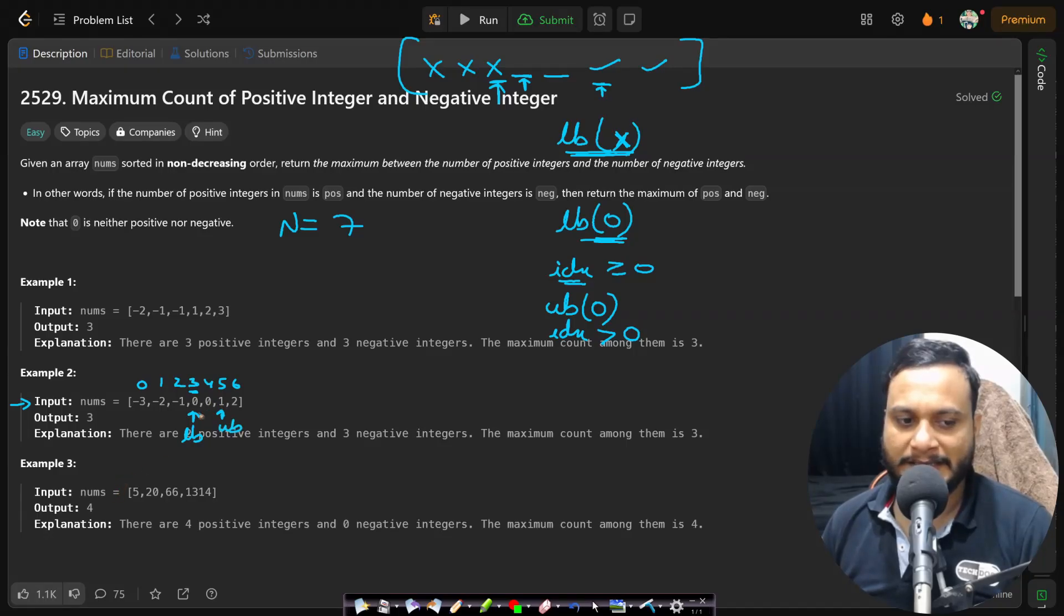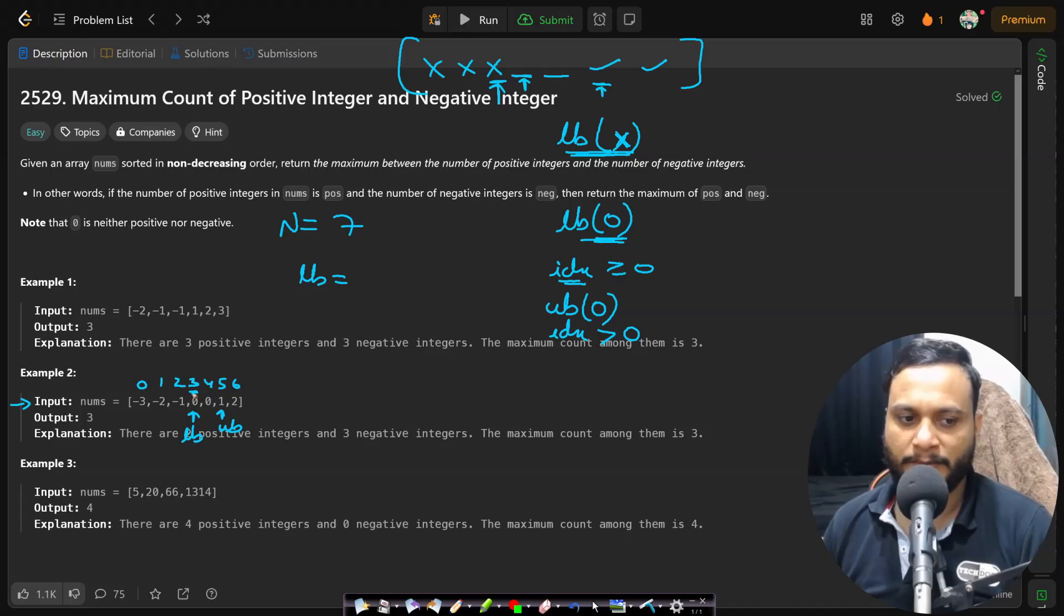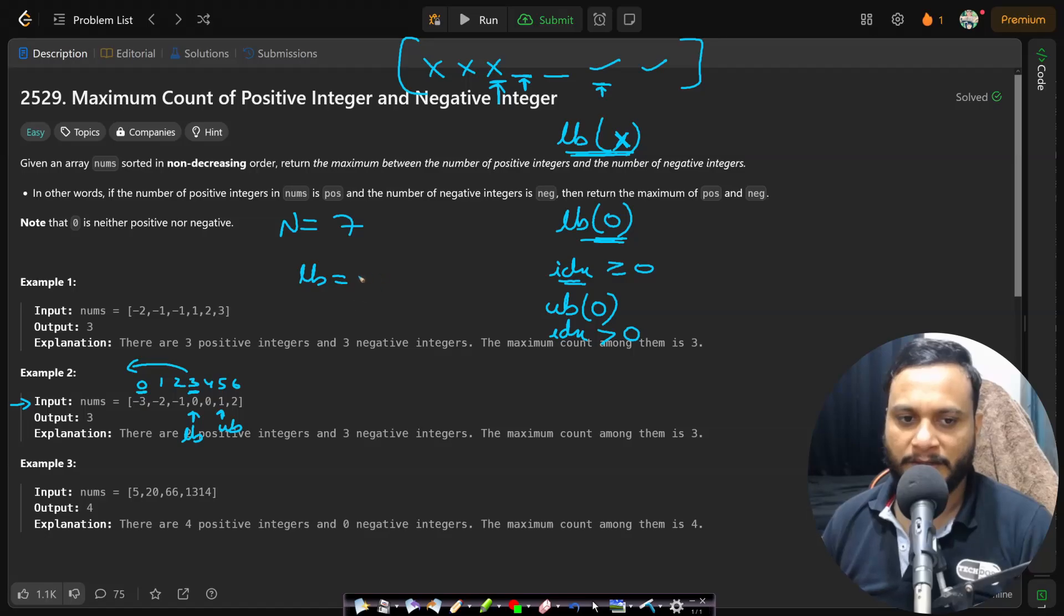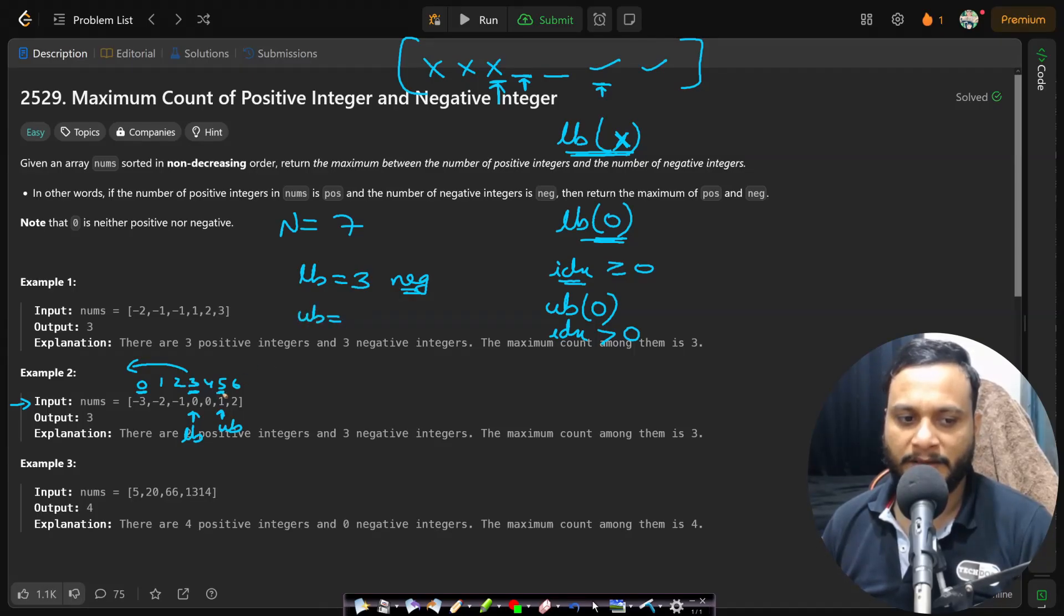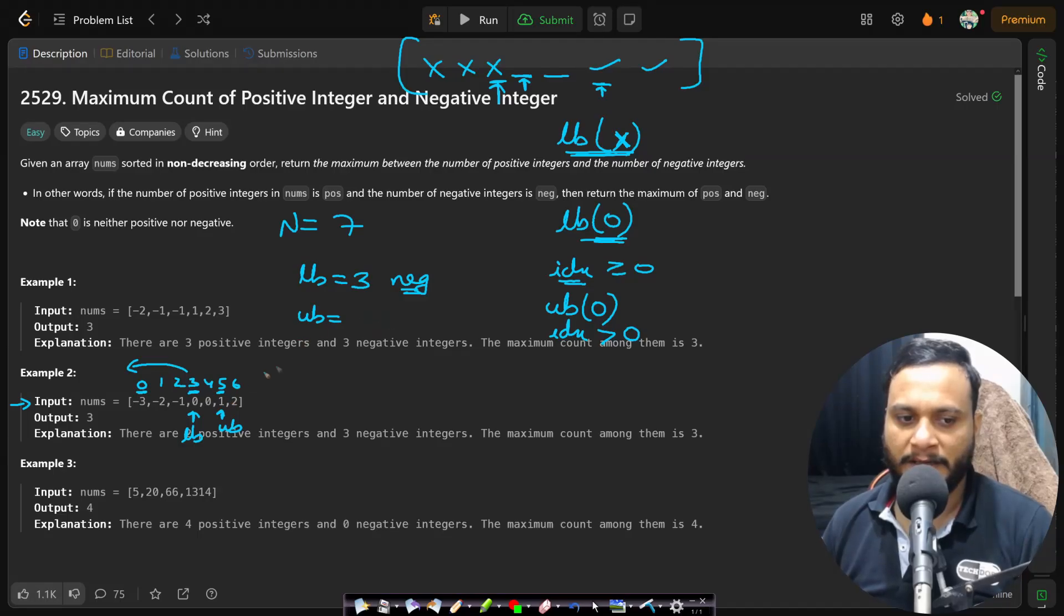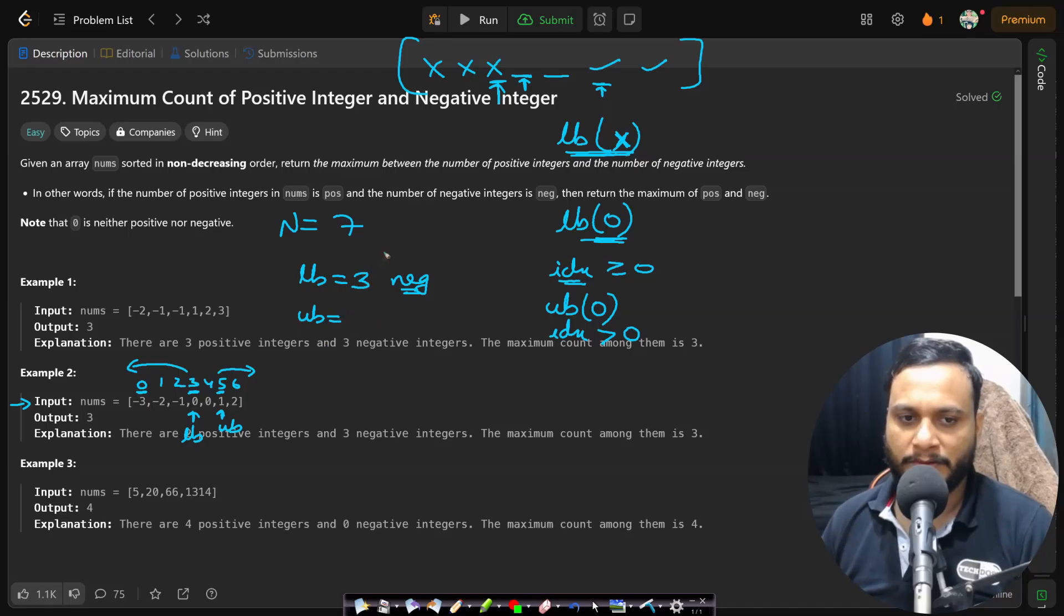Now you can easily determine that the lower bound, whatever it is pointing to, three, there will be three items to the left side because the counting started from zero. So if lower bound is three, that means three items are negative. And whatever is the upper bound, if upper bound is giving you five, then this means that starting from index five till the end, you have all the positive numbers. So you can simply subtract it from n.